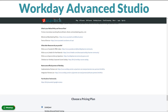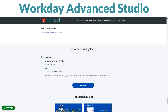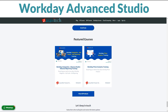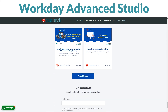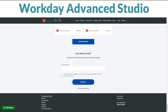Affordably priced, this course represents an invaluable opportunity to advance your career in Workday technology. Eager to become a Workday Advanced Studio Expert? Enroll on our page today. For more details, visit Zarin Tech's website.